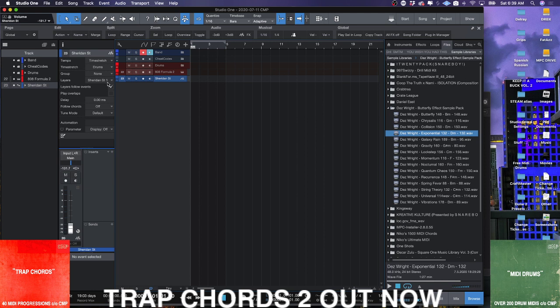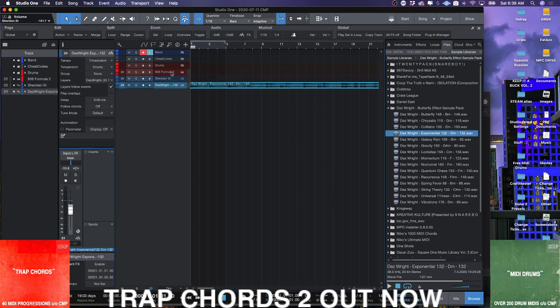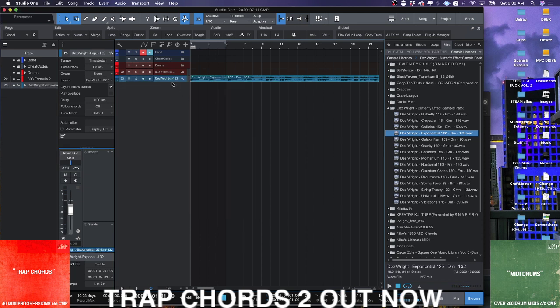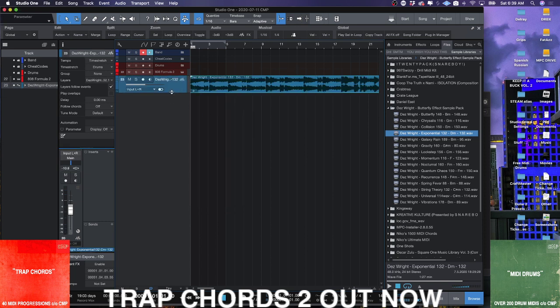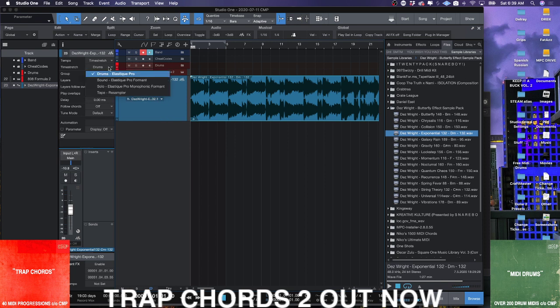So what does that have to do with Studio One 5? Well, Studio One 5 has added a feature. There's sneaky little features inside Studio One 5 that aren't huge game breakers, but they're like, oh, that's nice.